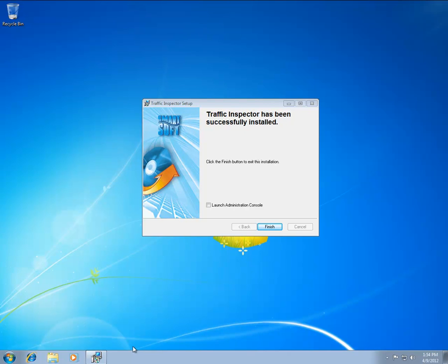Hello. This tutorial covers some of the most basic steps that are required to get Traffic Inspector operational. It will show you how to use Traffic Inspector to provide Internet access for your home or office network.